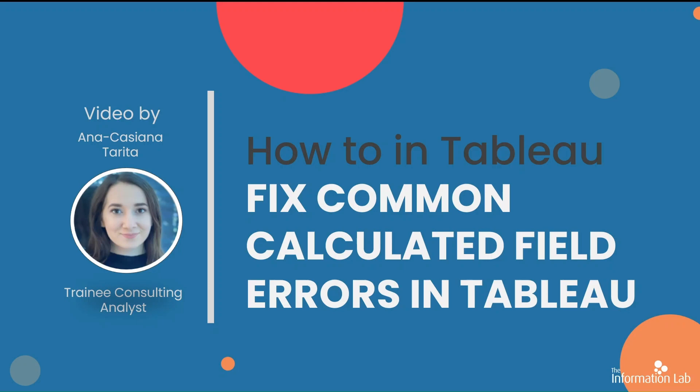Hi everyone, my name is Castiana and I'm a member of the Data School DS33 cohort at the Information Lab. Today we're going to learn how to fix common calculated field errors in Tableau.